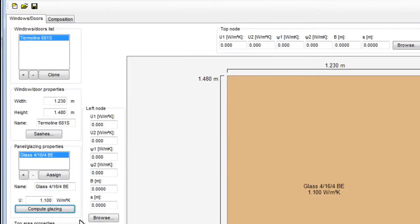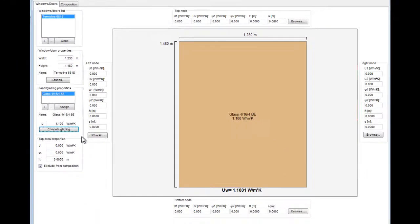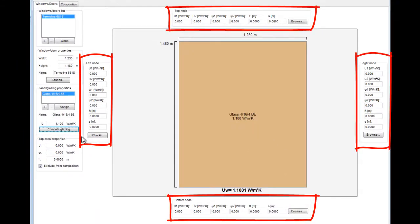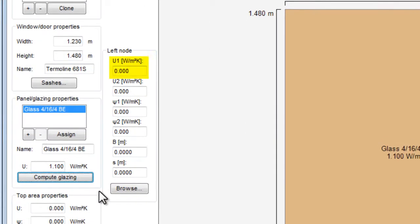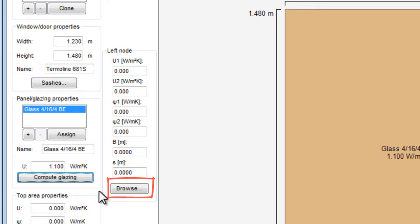Now we will add the values for the frame sections. For each node, we must specify the size, the UF thermal transmittance value, and the linear thermal transmittance Psi for the junction. We can type the values into each box or we can import them automatically from the calculation files we saved in Frame Simulator.